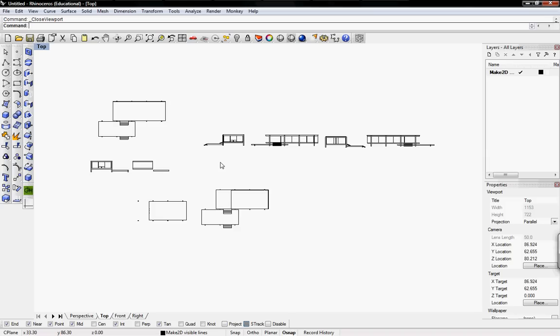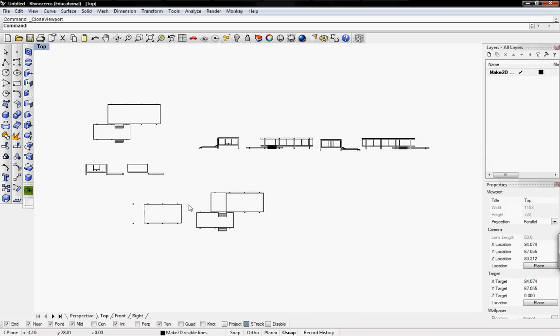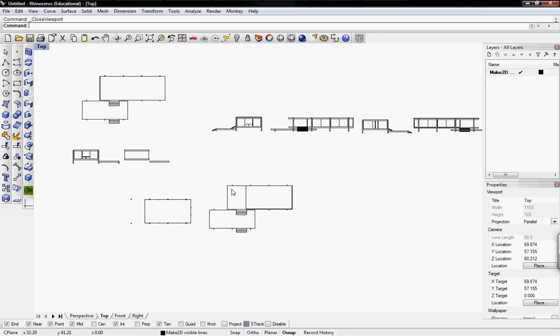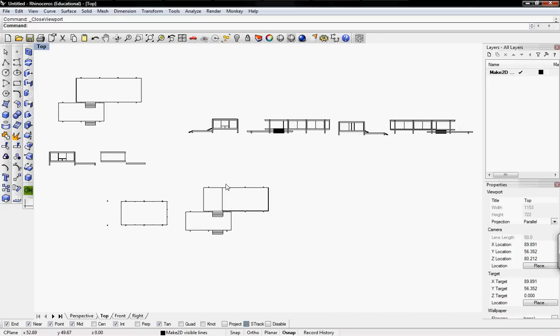In Rhino there's a command called layout and it does the same thing, but I don't use it that much. But it is helpful for quick drawings.